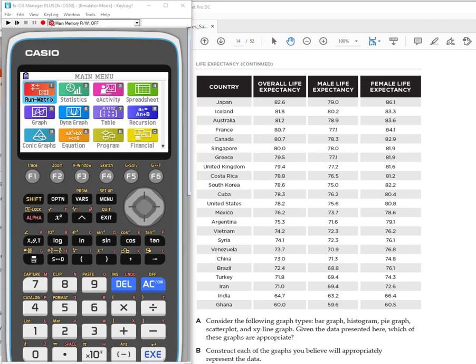Hi there. Today I'm going to be showing you how to enter data in the statistics menu of the CG50.